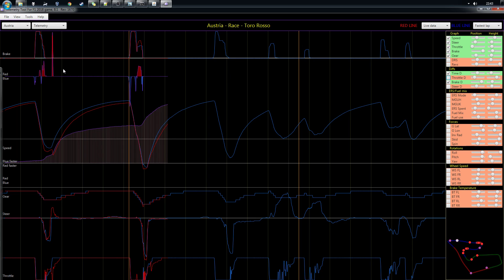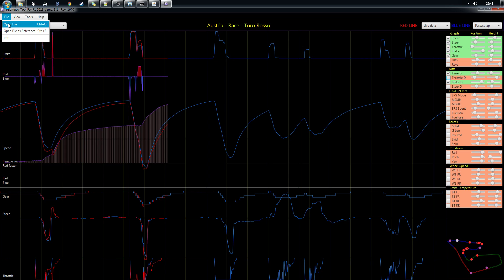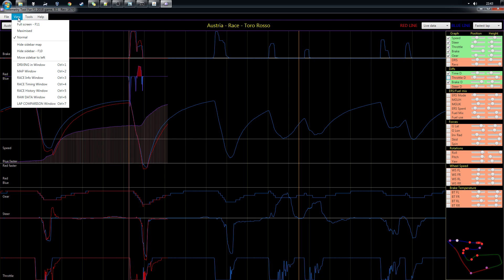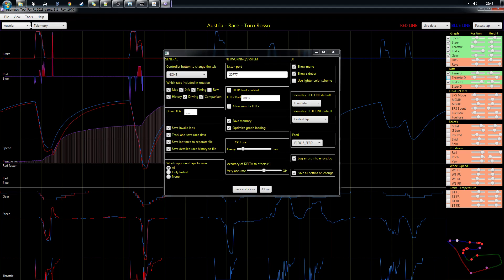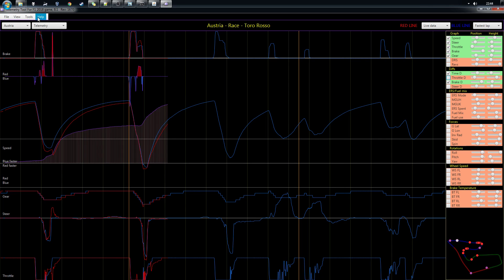From the menu you can always open a file — an offline lap which becomes the red line, or a reference which is the blue line you want to compare your data to. There are different views; you can hide the sidebar, move it to the left, and open other tabs. In the settings there are lots of things you can configure, like which is the default red or blue lap.